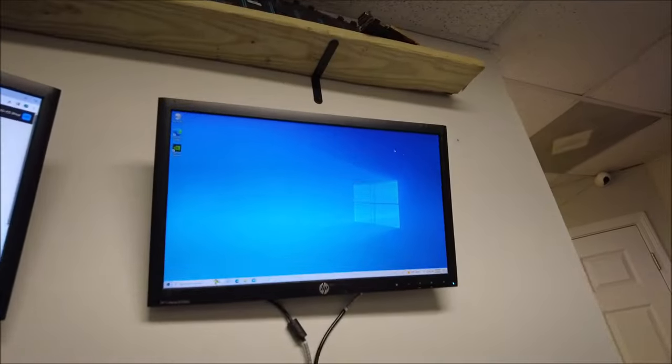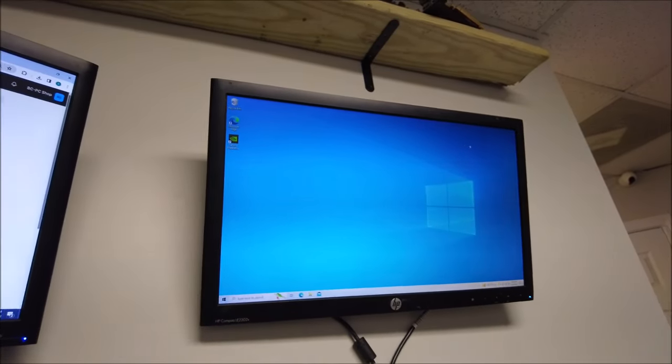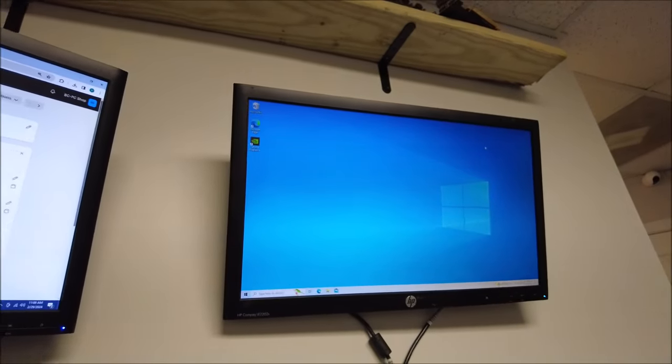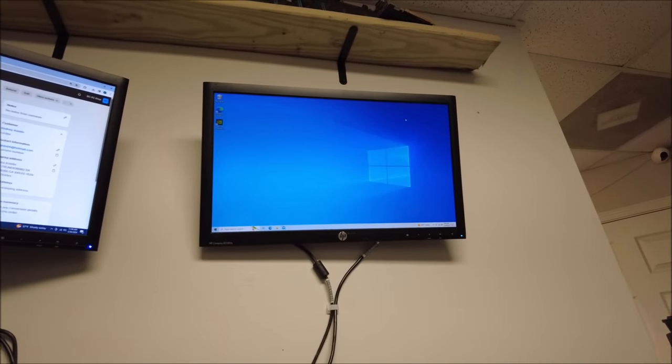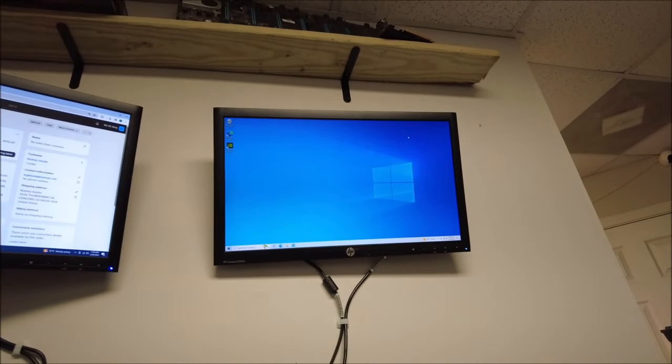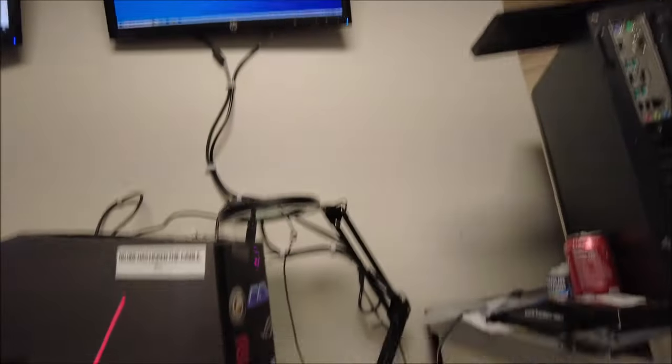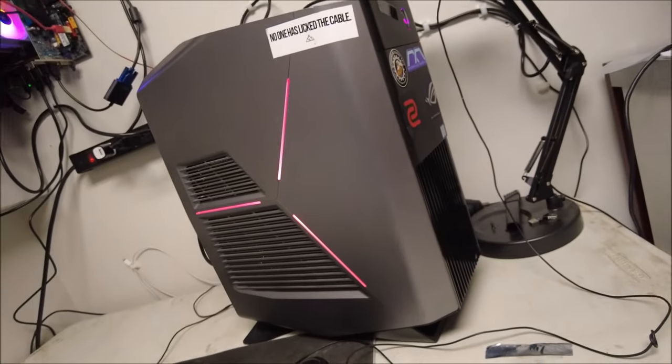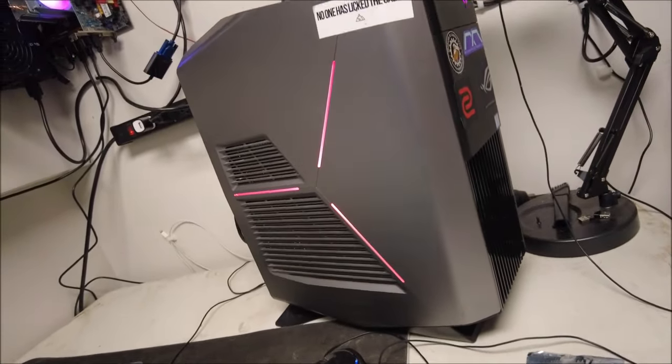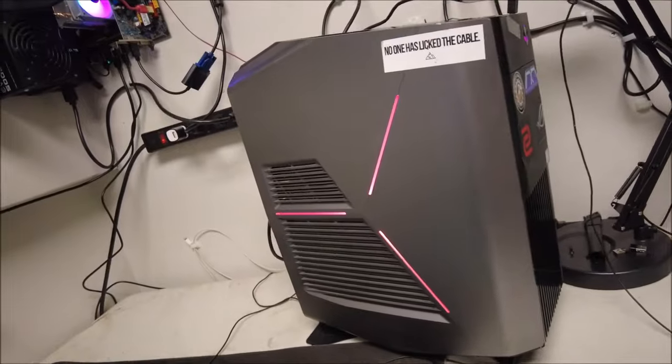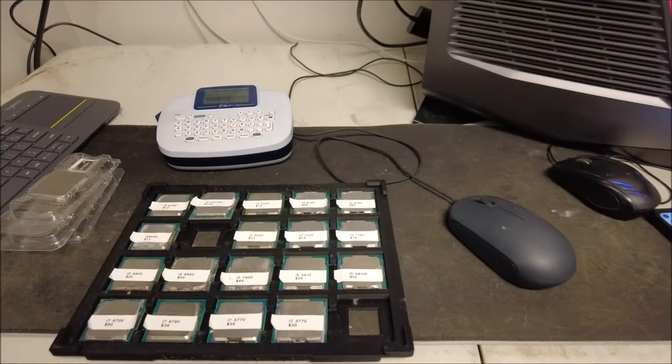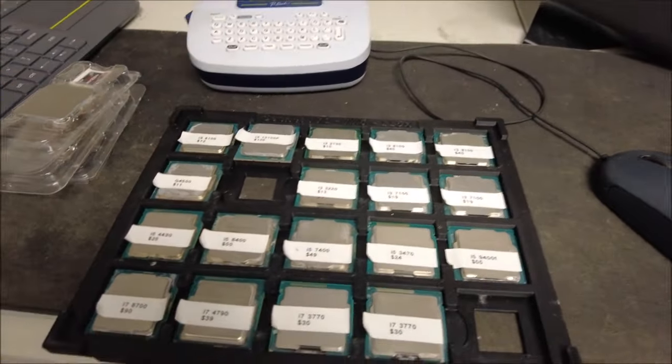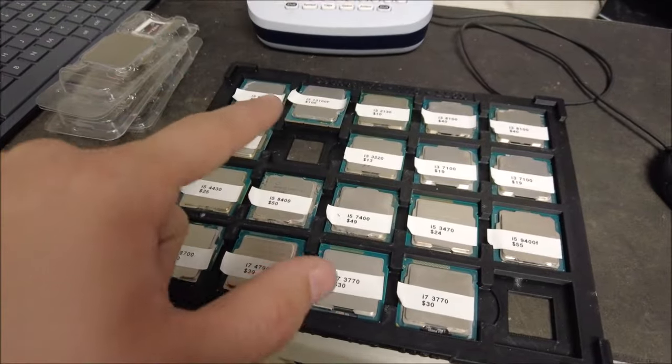Just got a fresh copy of Windows, I went ahead and installed the Nvidia drivers, GeForce Experience, gonna run a full set of updates just so nobody has any issues. I'm getting a phone call, let me be right back.